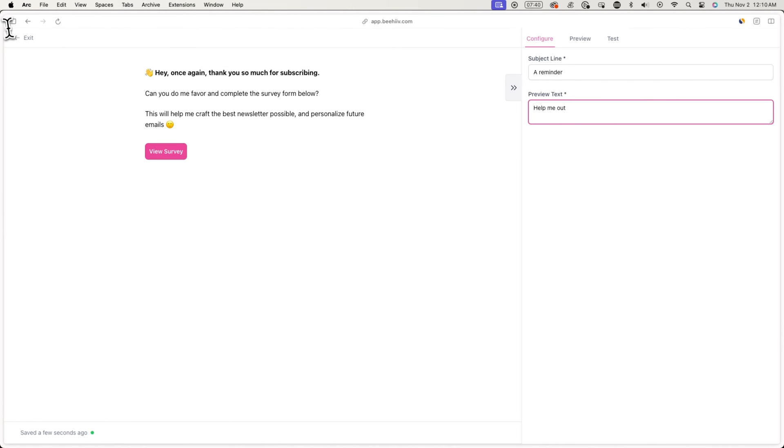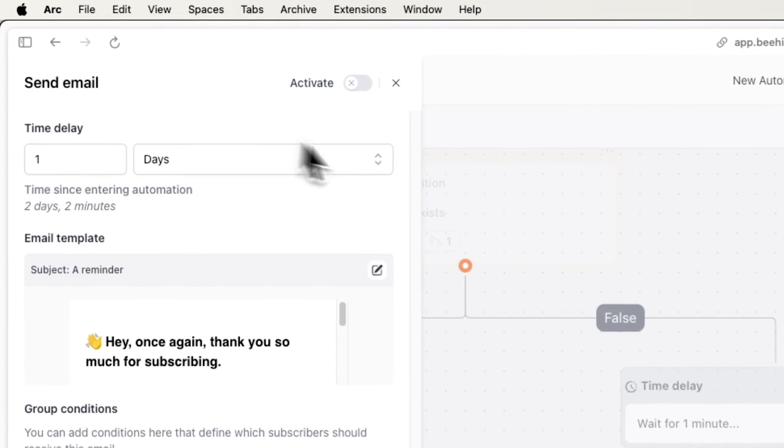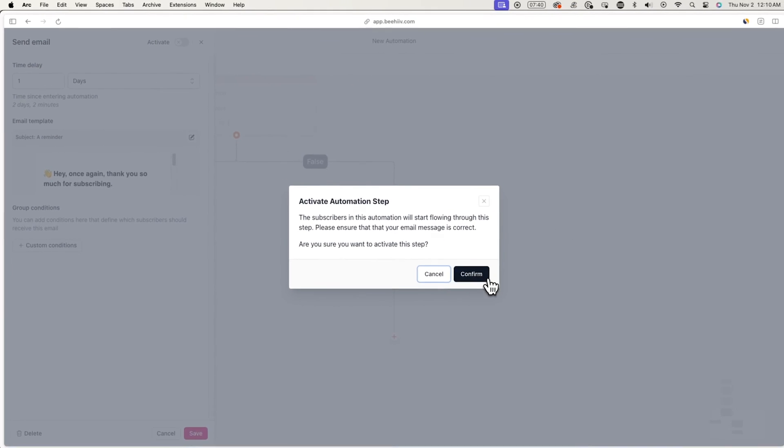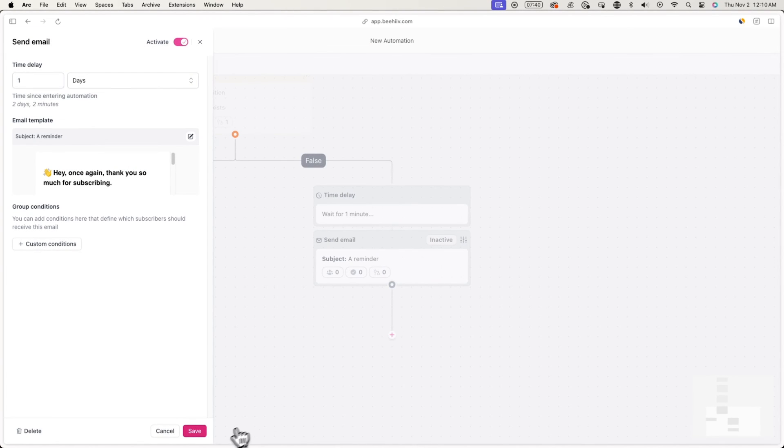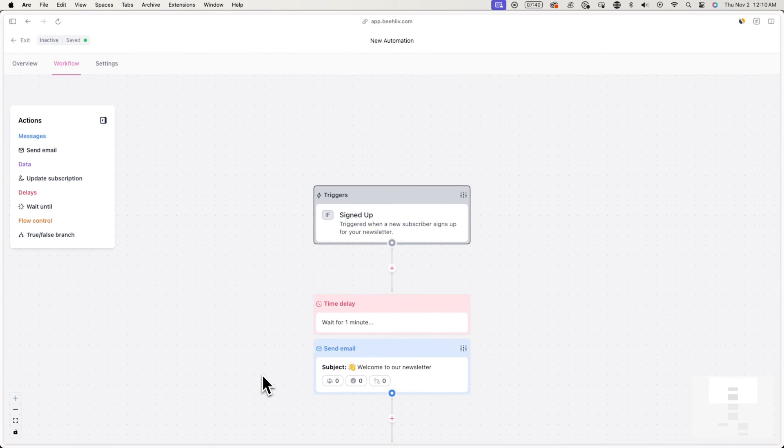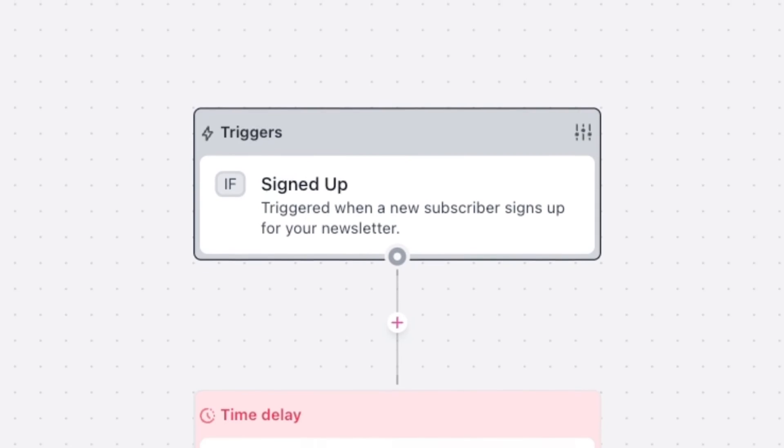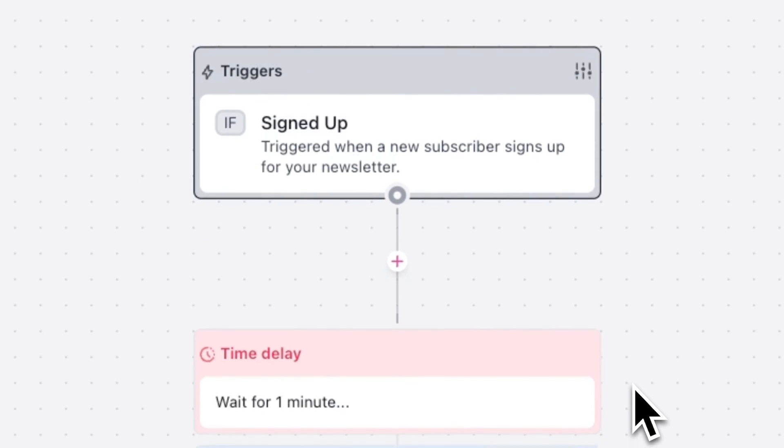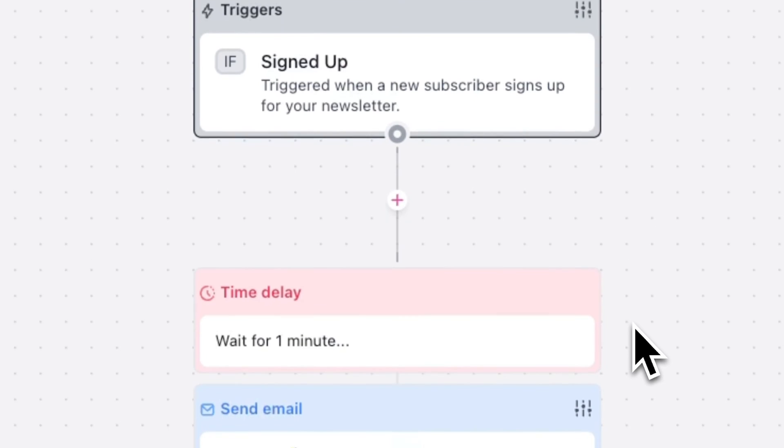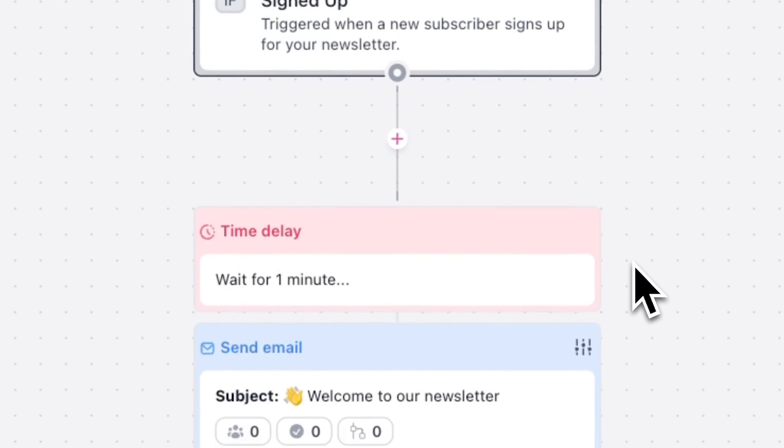Now that your automation is all complete, just make sure that it's active in the top left. If so, you're all good to go. And you now have a welcome series automation. That's it for the tutorial. If you want more like these, check the link below.